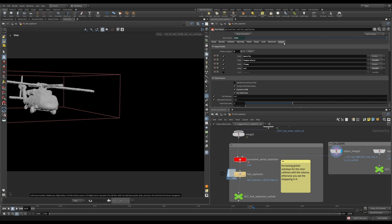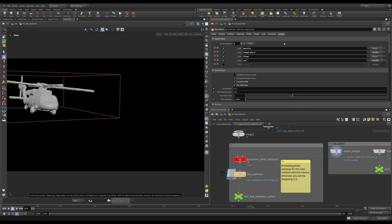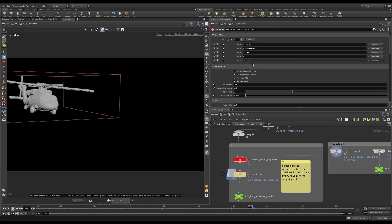Let's go to the output tab. And in the output, we do not need to export speed field. What we really need is density, temperature, flame, and velocity. We will use the top three for shading and the last one for motion blur.